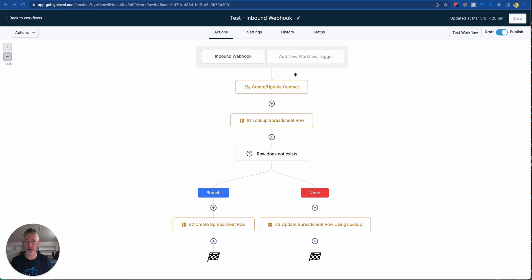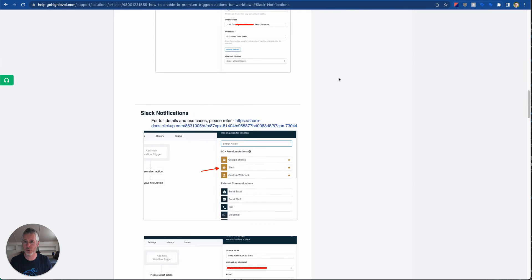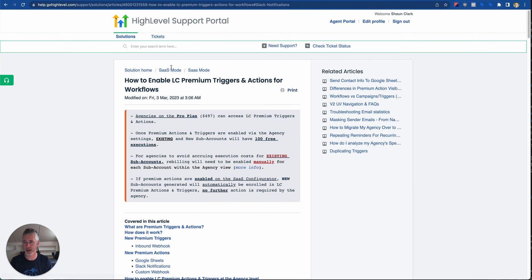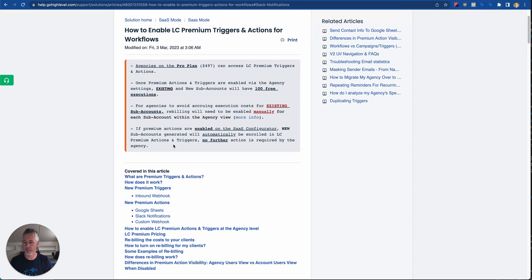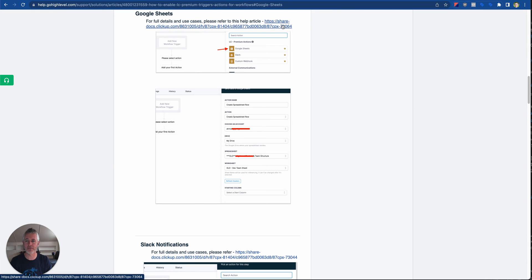This is part of the premium workflow stuff that we released today. If you haven't seen it, go back, look at the YouTube channel, help docs, et cetera. Look at all the stuff around premium workflow actions. Obviously we can jump into this help doc as well, but let's jump down to the Google Sheets and talk all about it.